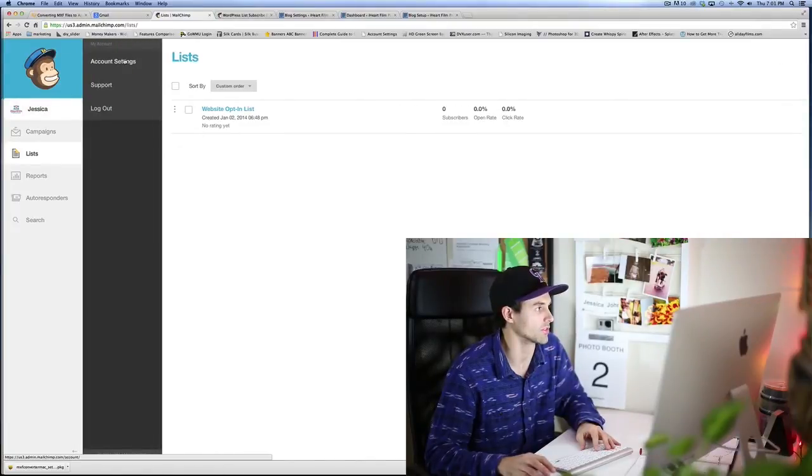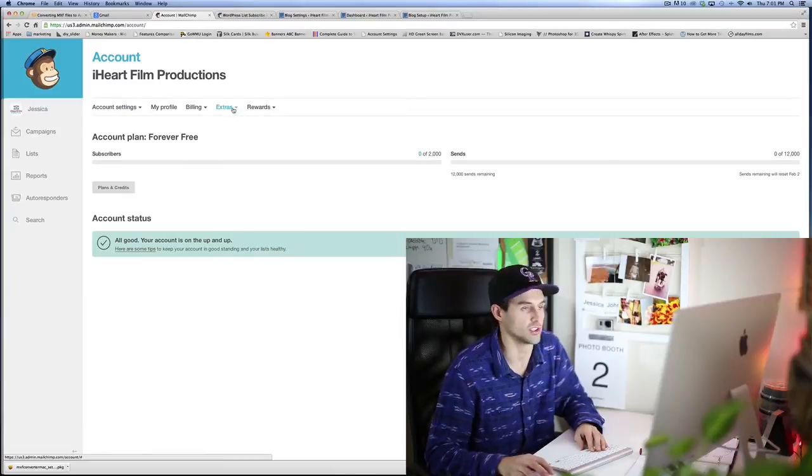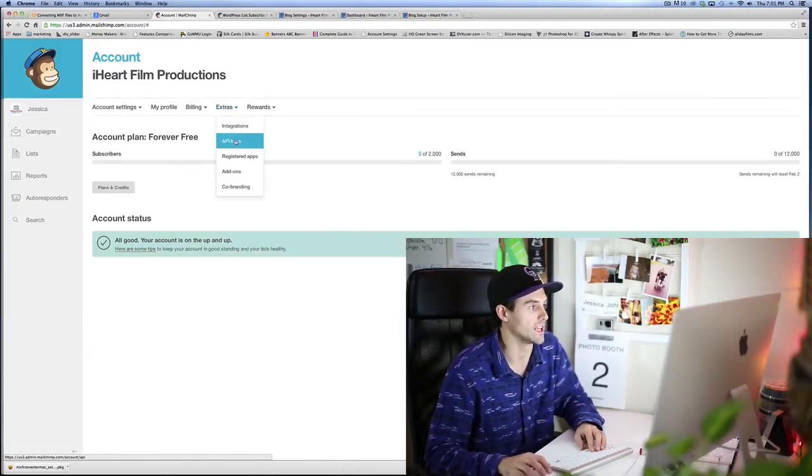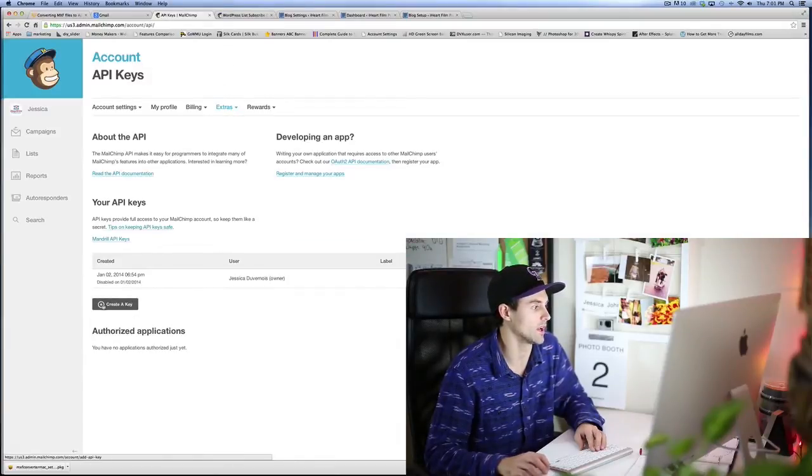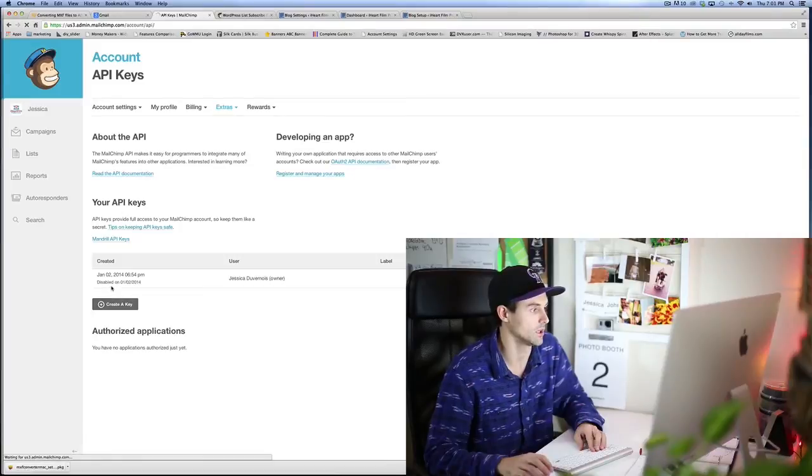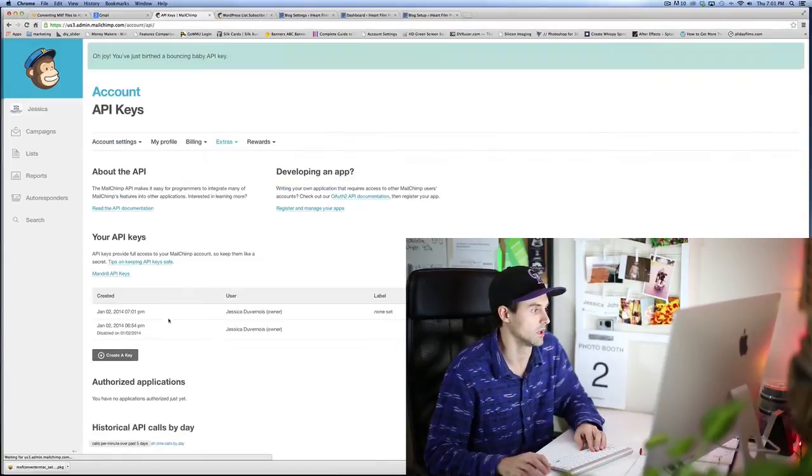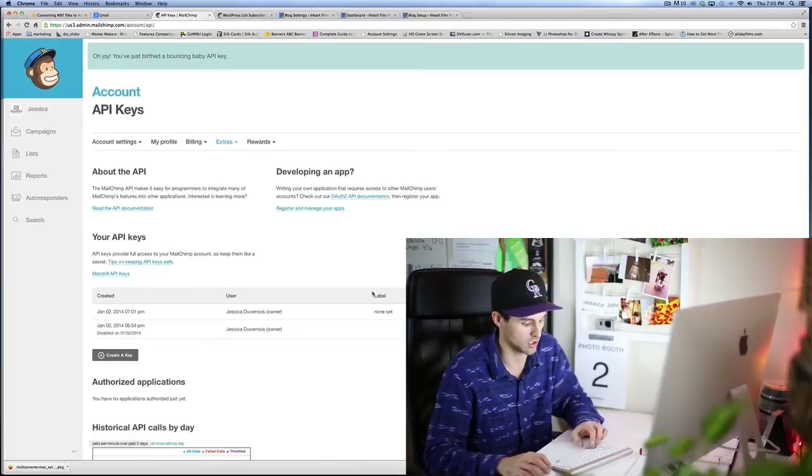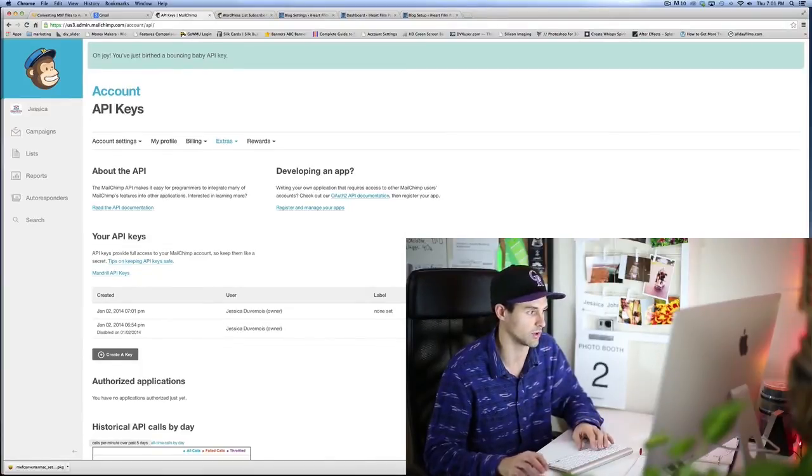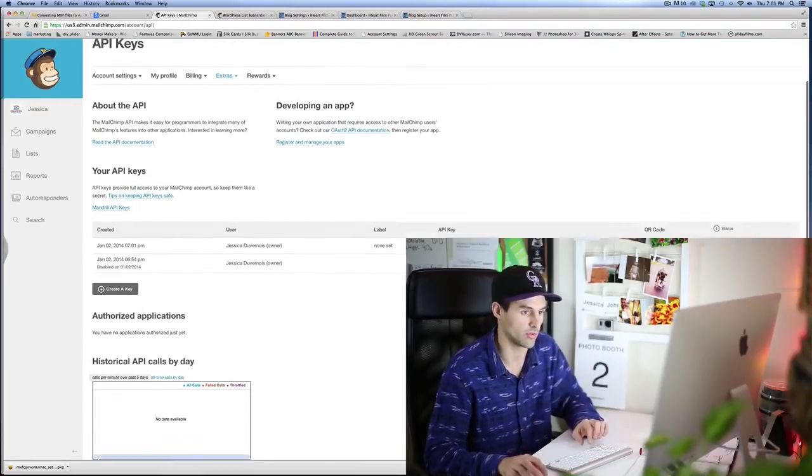So what we do is you go to the extras tab under your account. Click on API keys. You're gonna go ahead and create a key. Click 'Create Key.' It's very important to keep this key hidden, but for this example, this is just gonna be a test key.